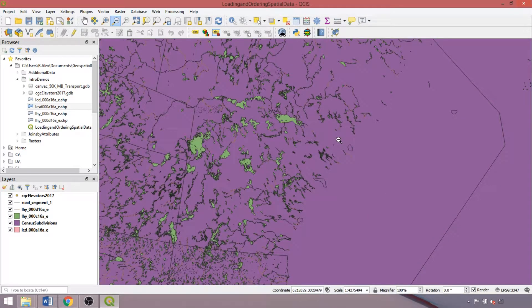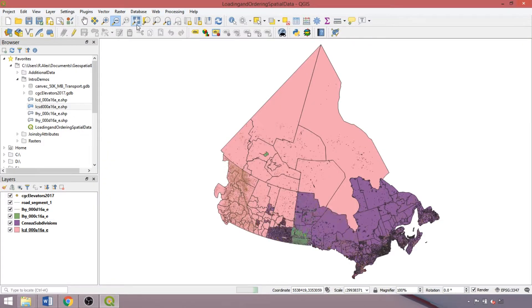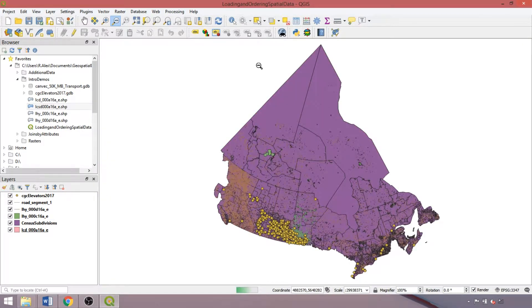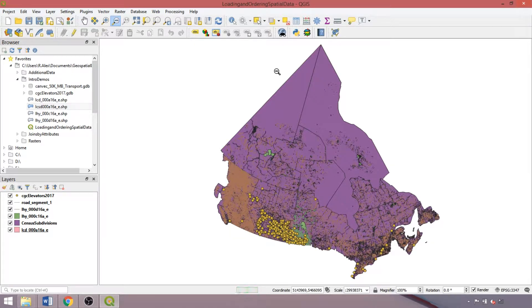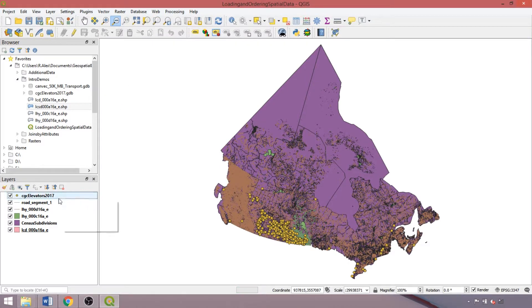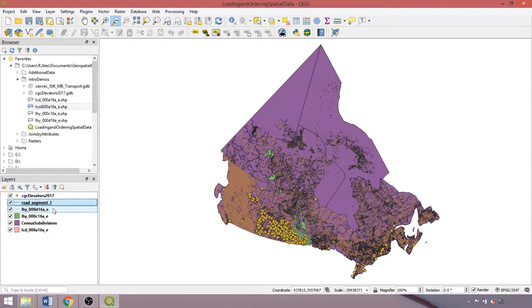If we want to return to the extent of all active layers in the panel, we can use zoom to full — helpful when we can't find a particular dataset or we just want to return to that full extent. The zoom to layer tool is useful when the extents of loaded datasets differ and works on the selected layer in the layers panel.